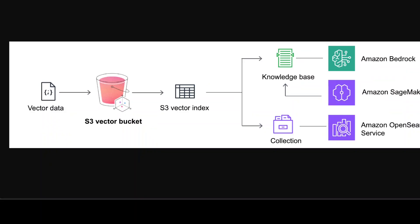I have reduced the size of the image so you can see that you can integrate it with a lot of services. One very important point here is that there is some latency involved with S3, so don't think that you can just use S3 bucket as your back-end vector store if your requirement is of very low latency real-time.